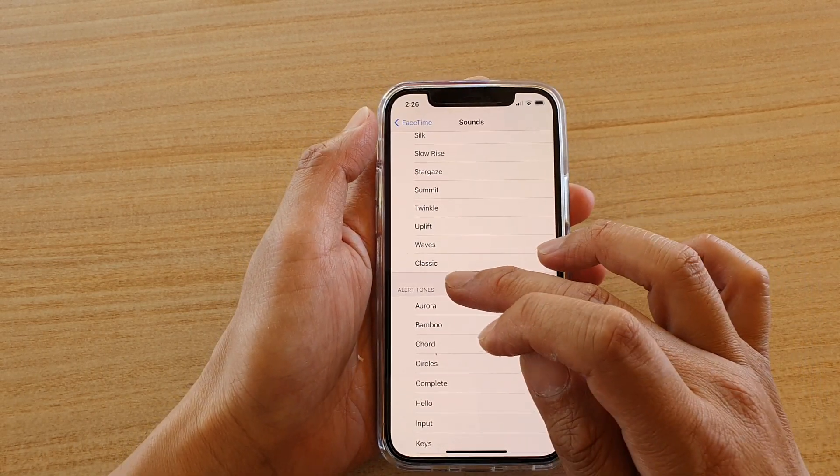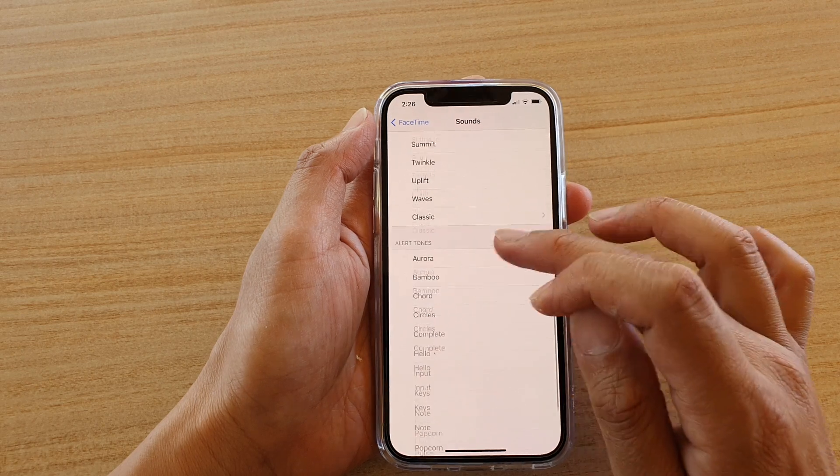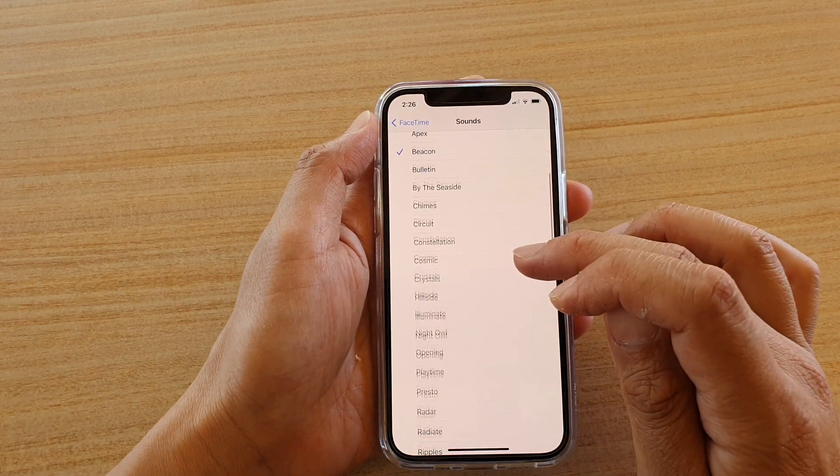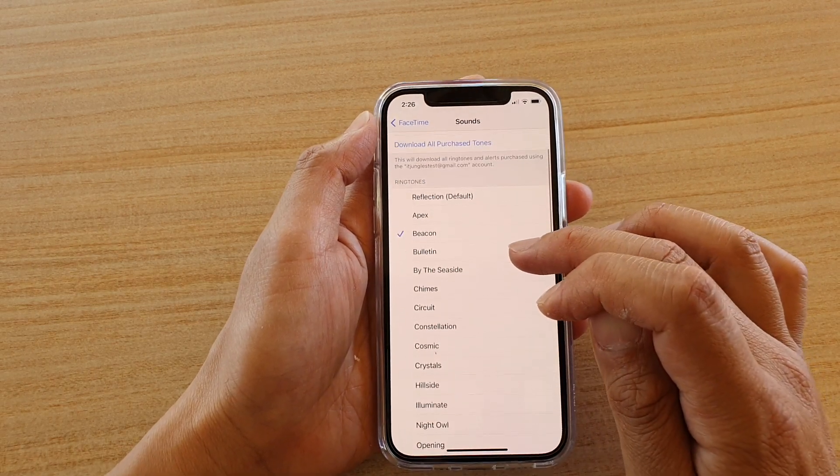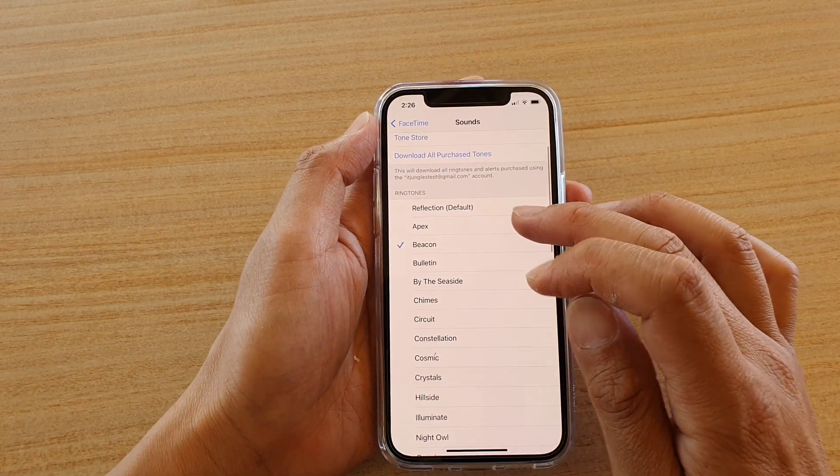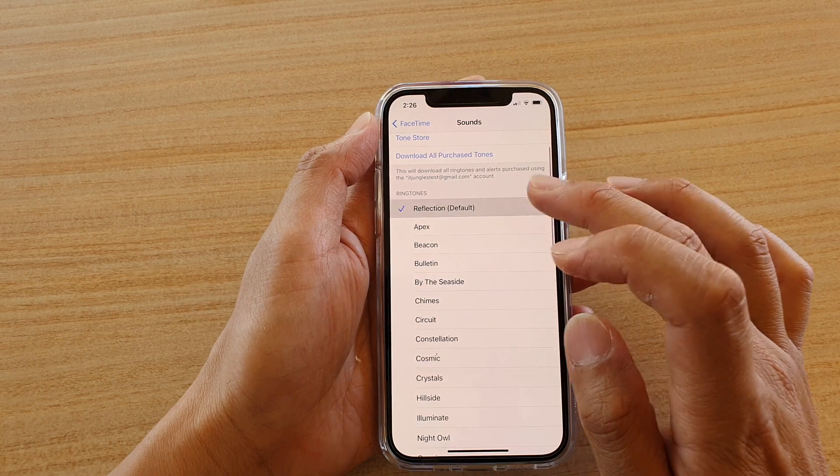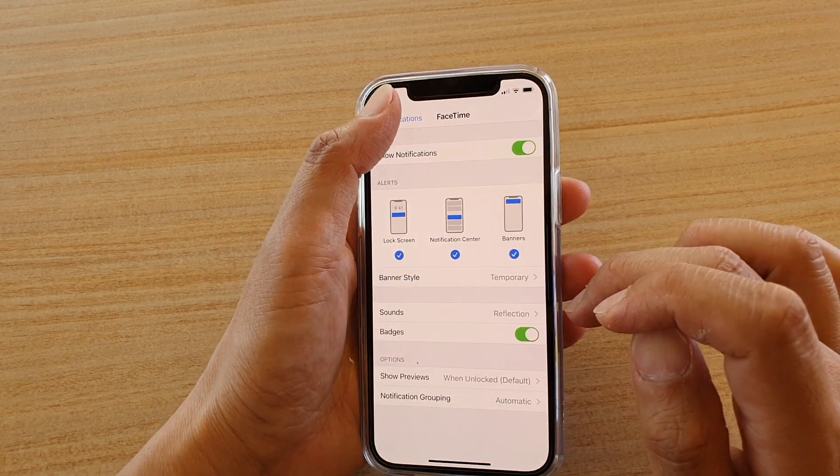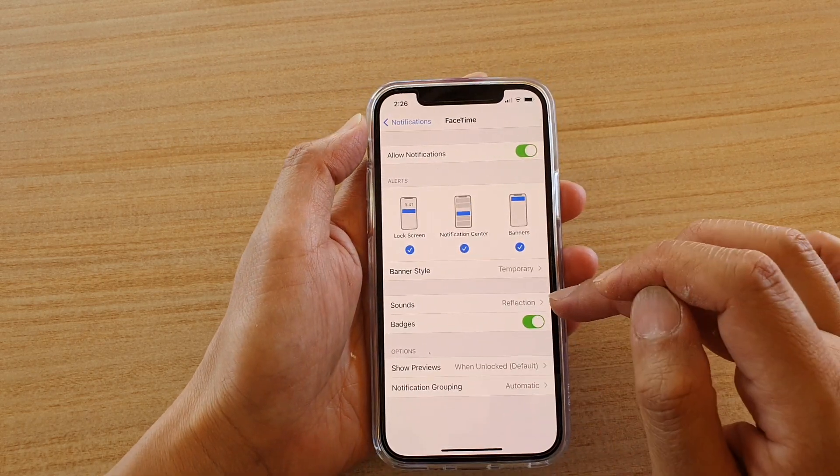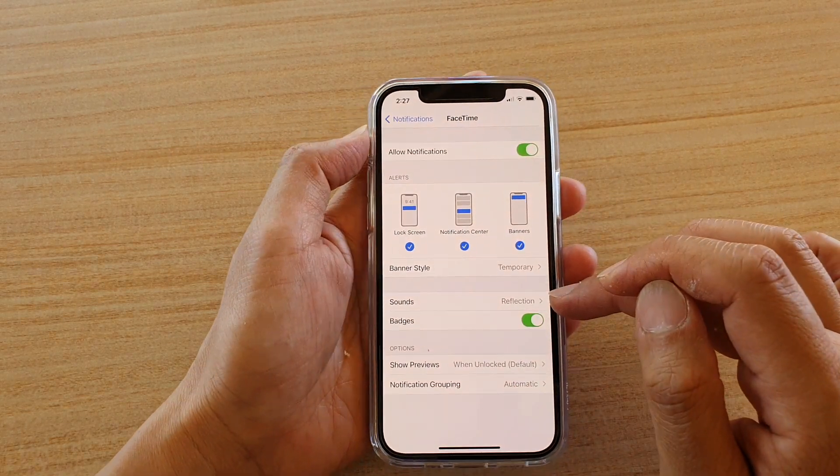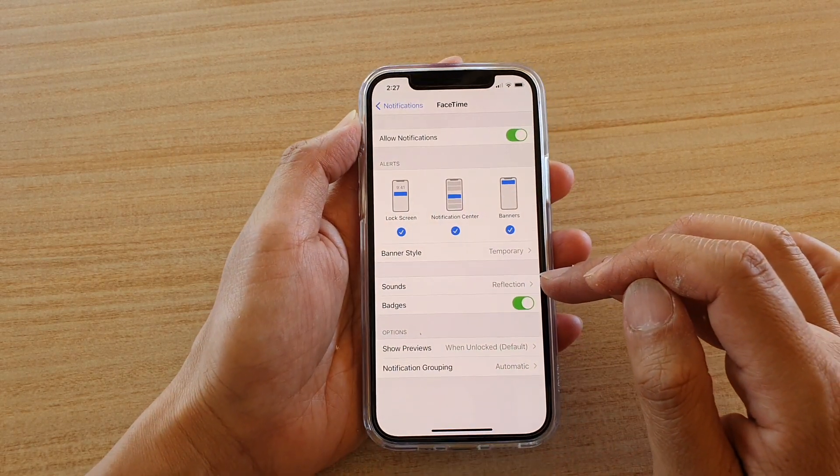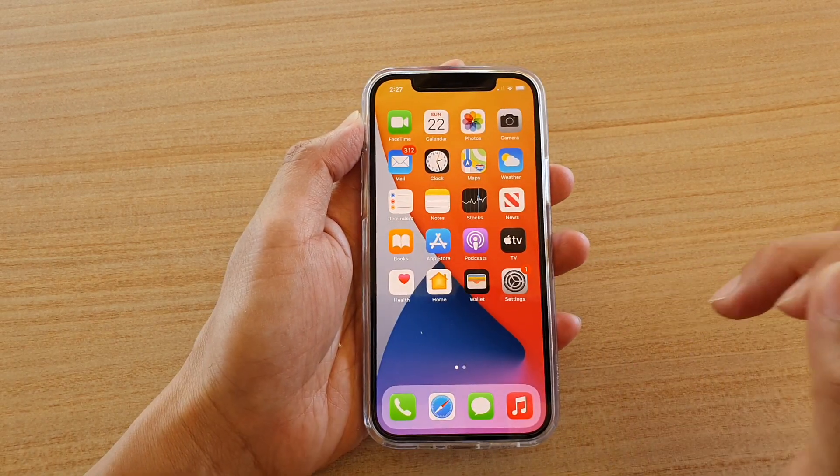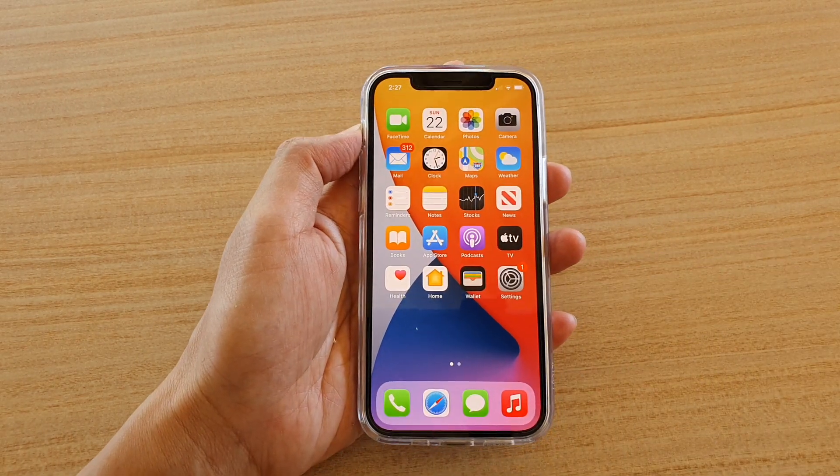You can also choose the alert tones for a shorter sound. Select one of the sounds that you like, and that's it. That's how you can change your FaceTime ringtone sound.